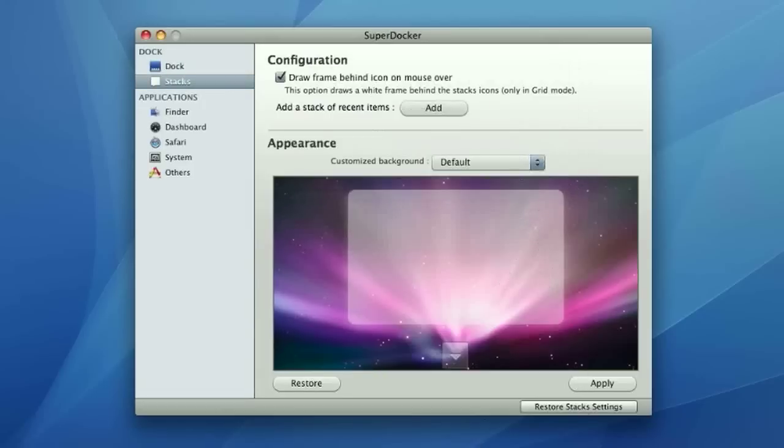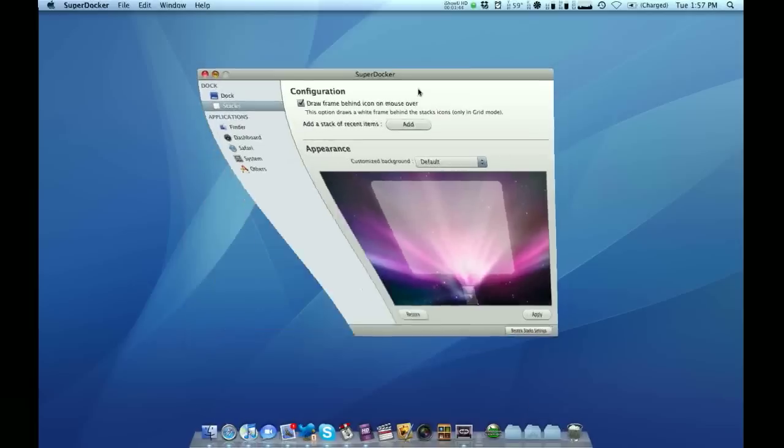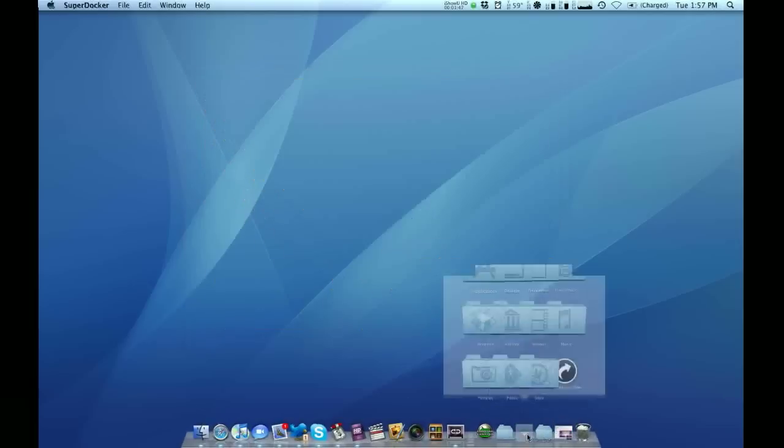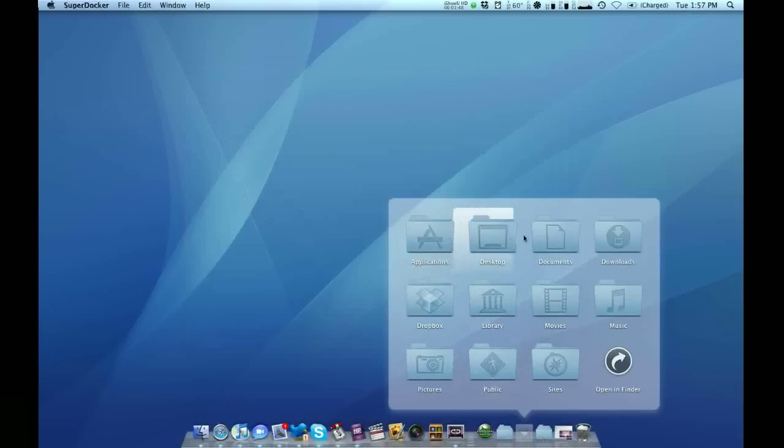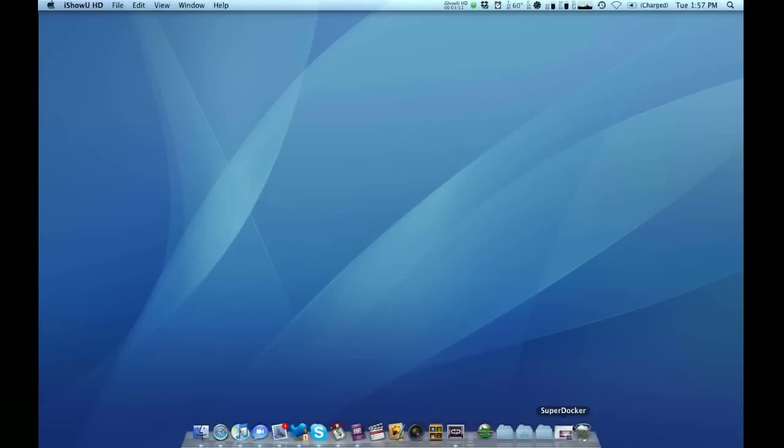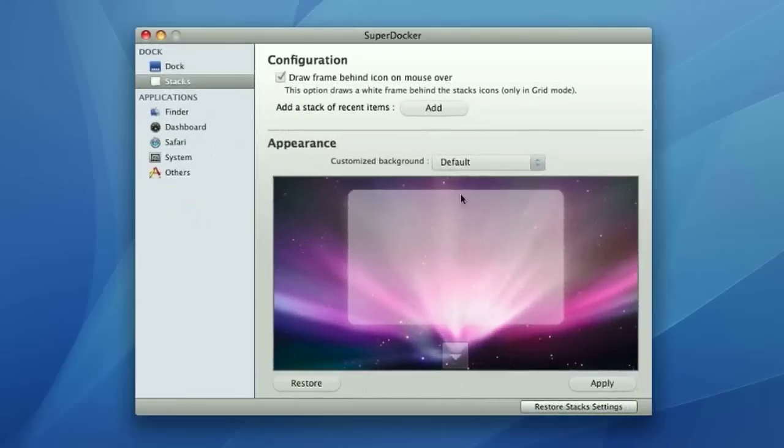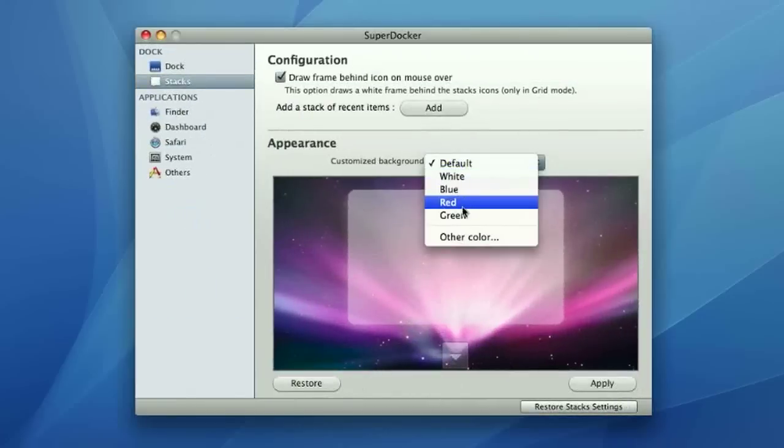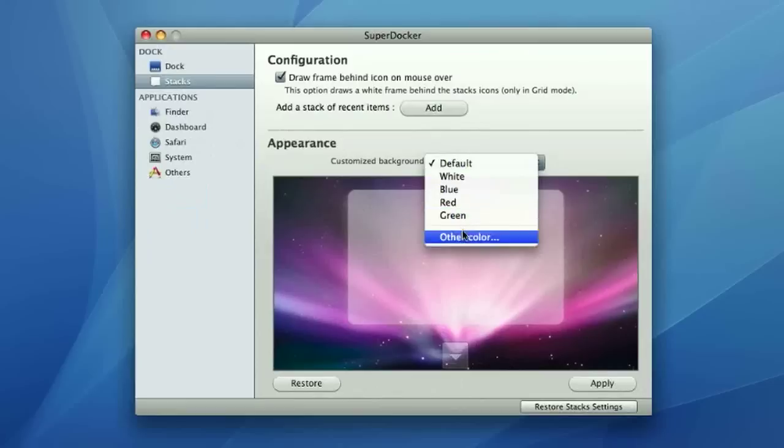Okay, and we minimize this so you guys can see it better, but I can go to my stack, and now it's got a white background with a really nice glow to it. You can also do a few standard colors, like white, blue, red, and green, or another color.